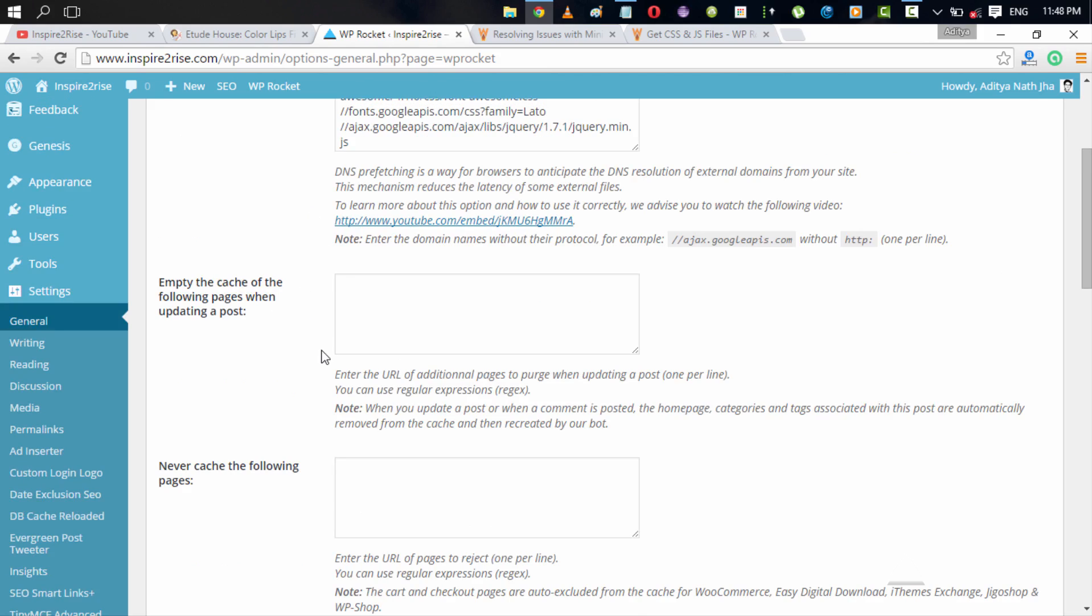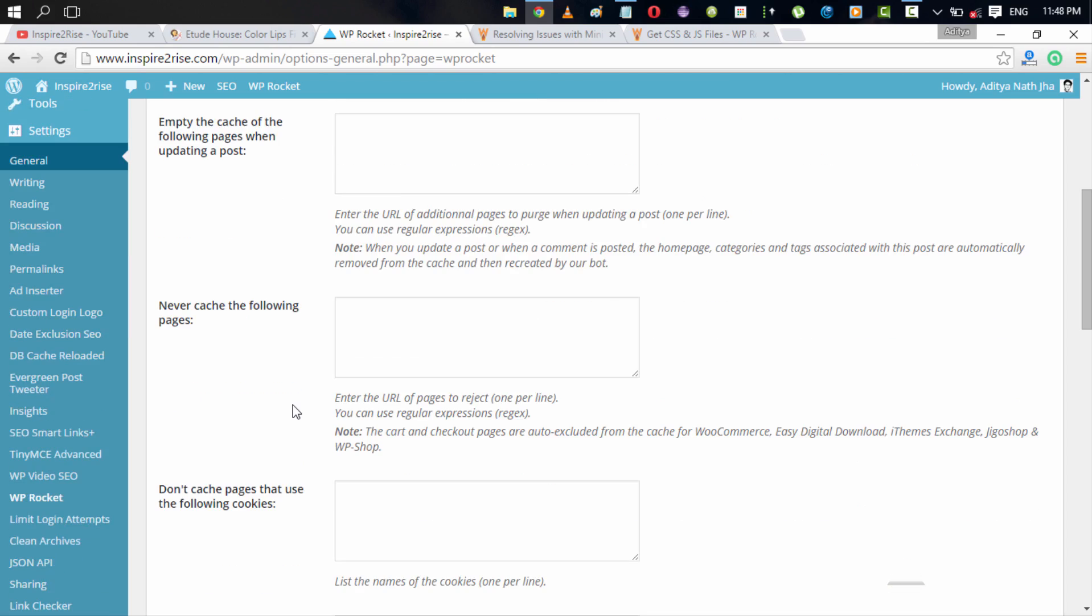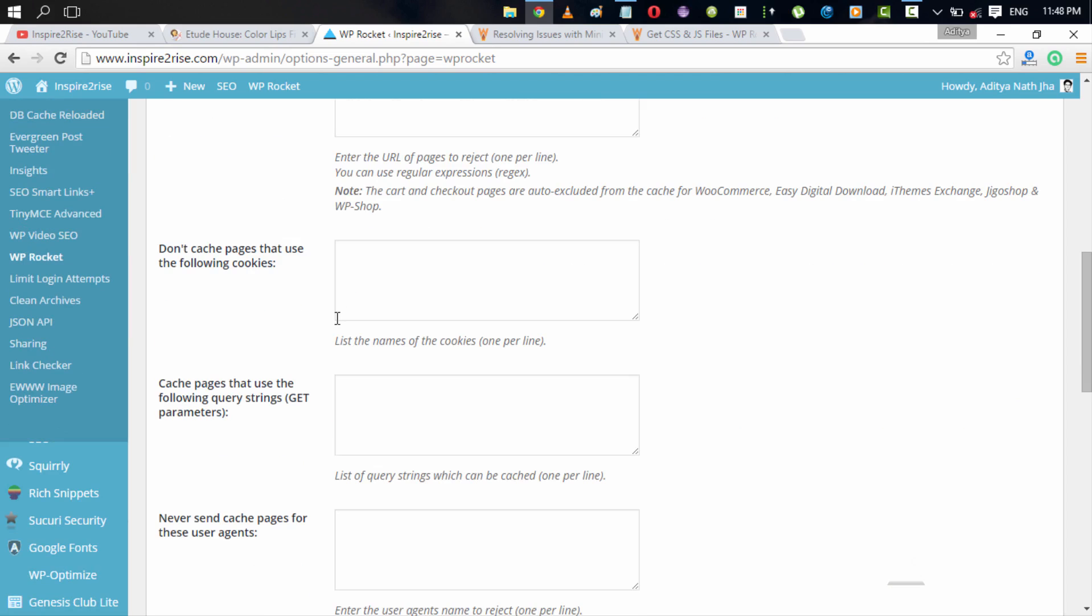Empty the cache of the following pages when updating a post. By default, when you are updating a post or when a comment you are posting, then the homepage and categories and tags which are related to that post are automatically purged from the cache and then recreated by the cache bot of the WP Rocket plugin. But still you can specify few of the pages that you want to be cleared from the cache whenever you update any post. And you can also set a few of the pages to never be cached. And you can also set don't cache pages that use the following cookies.